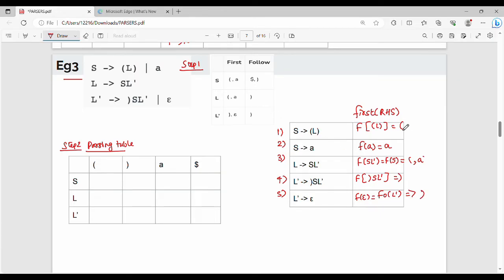Quick check: we have left bracket, A, left bracket, A, right bracket, right bracket. Next, we will place each production rule into the parsing table.